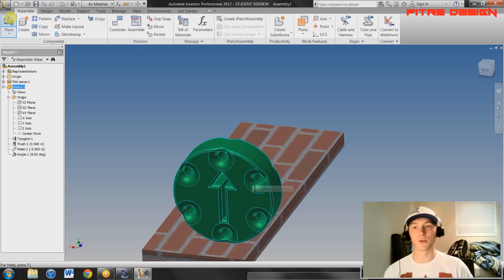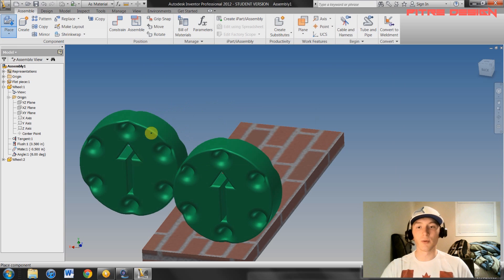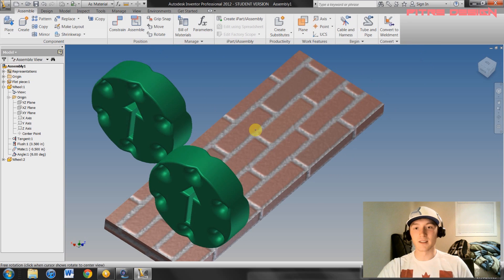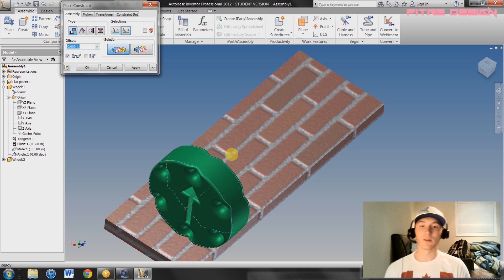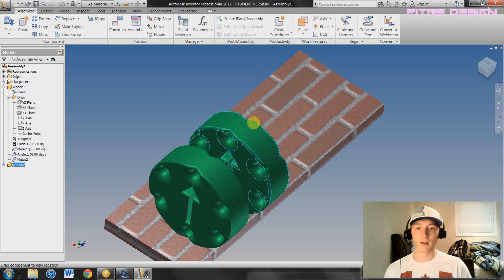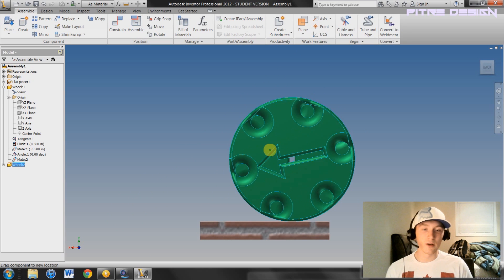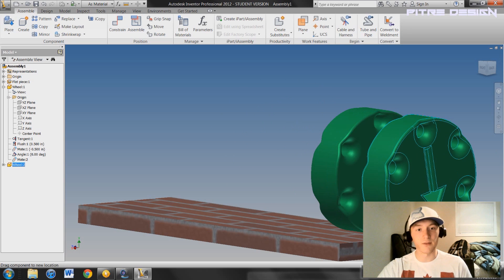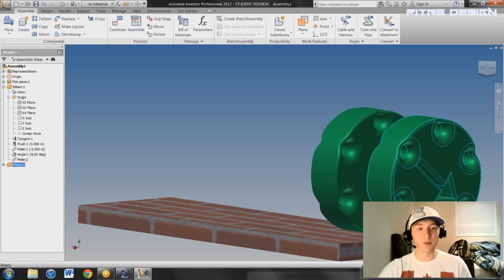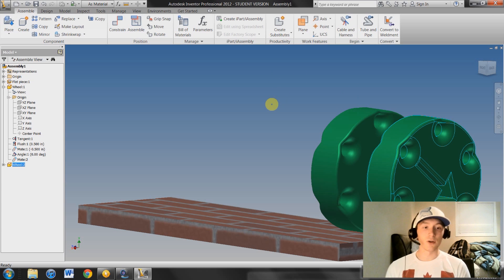That's how you do an angular constraint to prevent rotation — these become more important when you're animating. The last constraint is an axis-to-axis constraint. Import another wheel, then select Constraint and select both axes of the two wheels — it will automatically constrain one axis to the other. Hit Apply, Cancel. You'll see that it's perfectly aligned with the axis of the other wheel, but only one of them can spin. This one can spin and move back and forth, while the other can't move at all. Axis-to-axis is very helpful when putting together a rim, wheel, or similar object, as are the plane constraints.